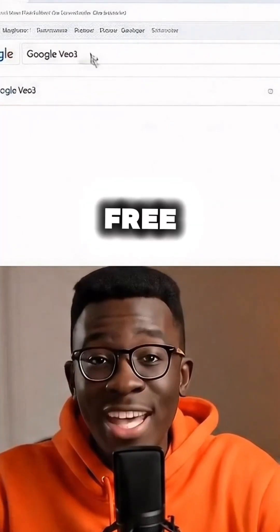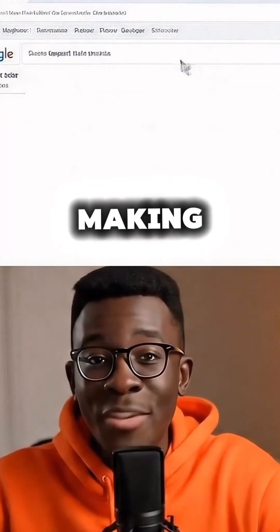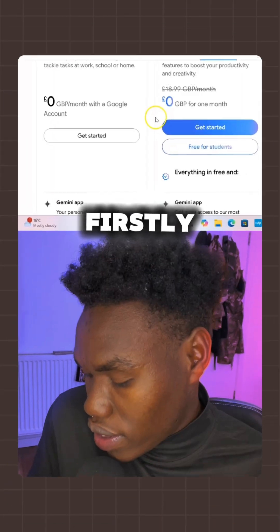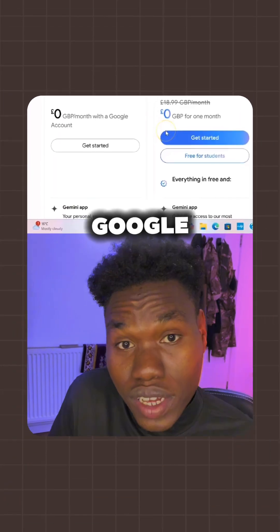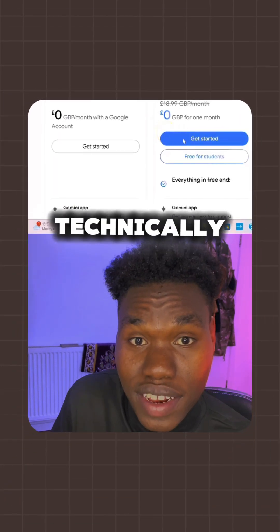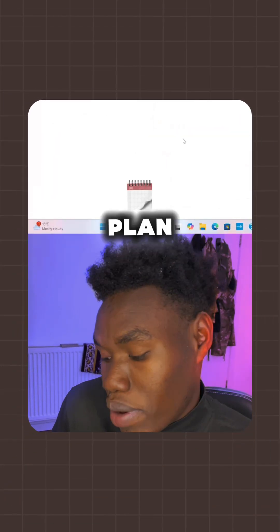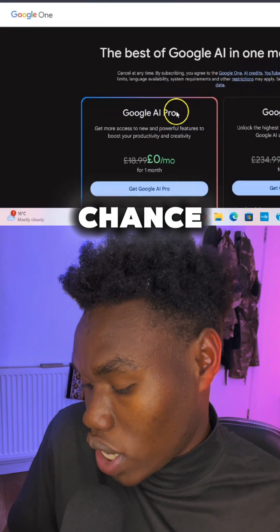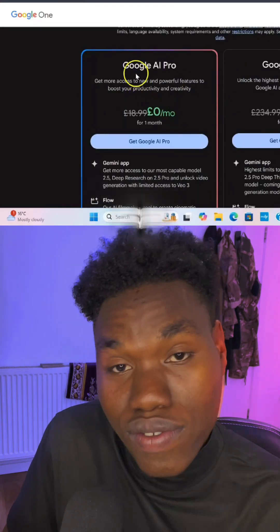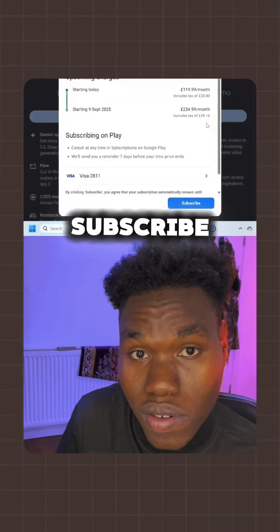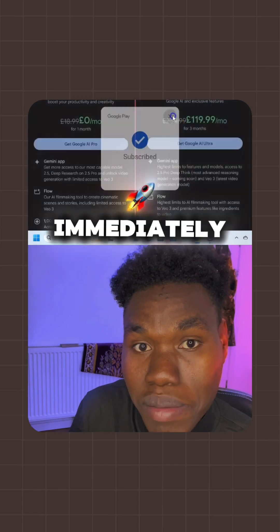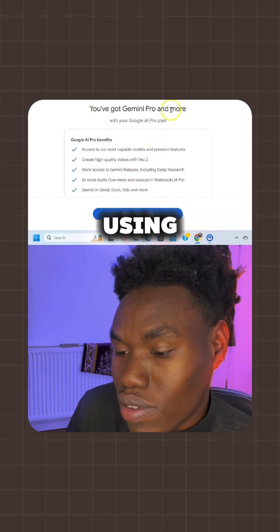Here is how to use Google Veo 3 for free and start making videos just like what I'm doing here. Firstly, come to Google Gemini subscription. Technically it's a paid plan, but here's the trick: Google gives you a chance to try it for one month for free. You can subscribe and cancel your subscription immediately and still use all the pro features.